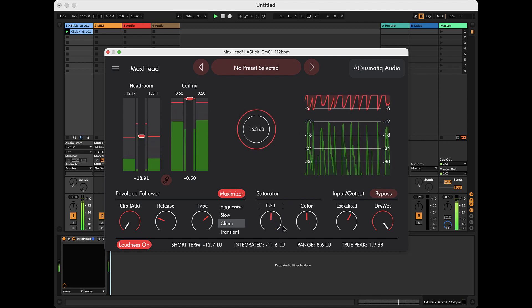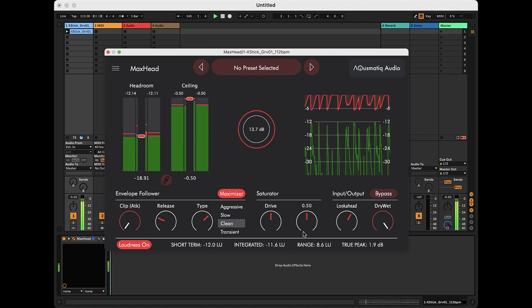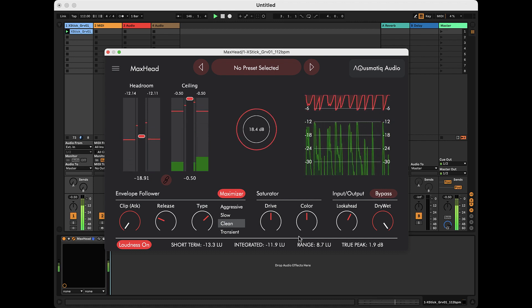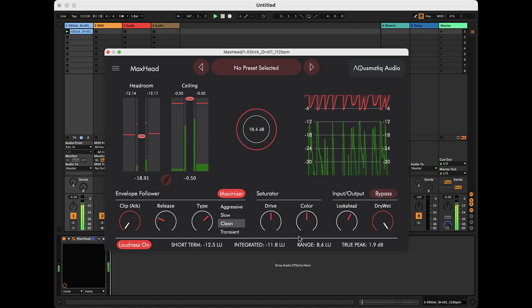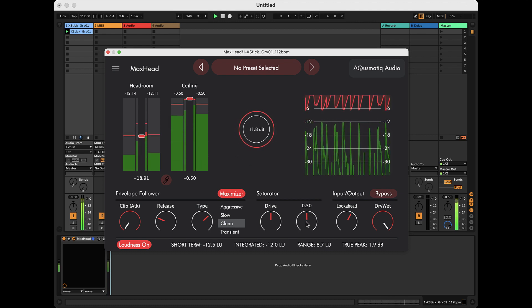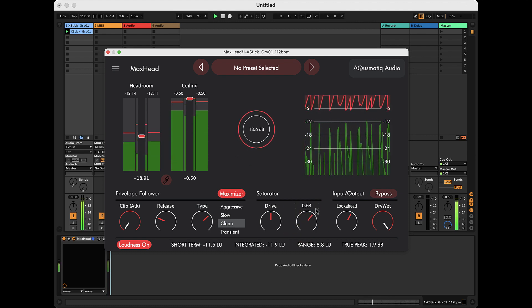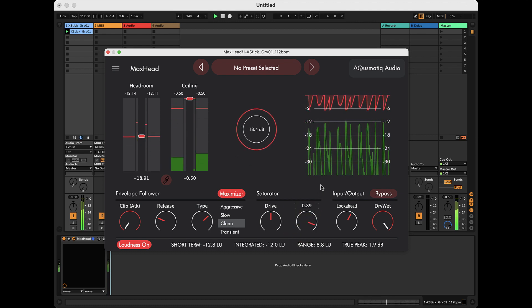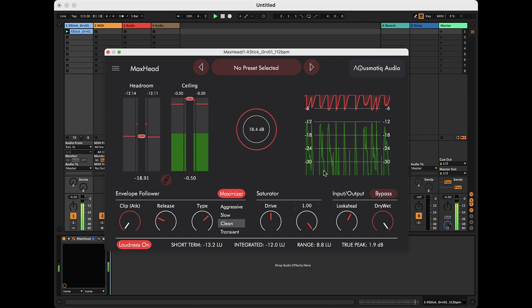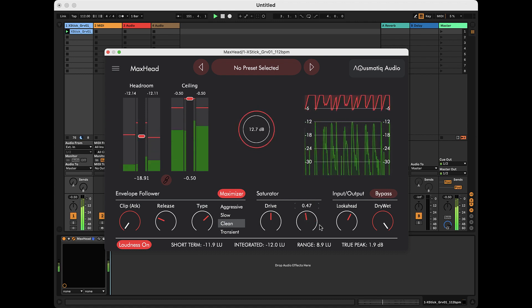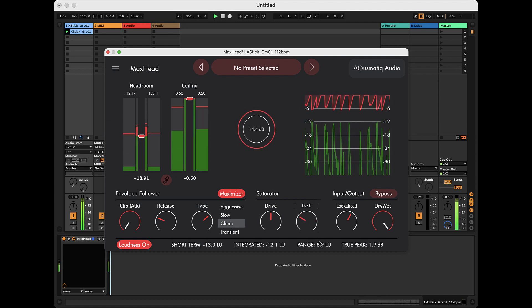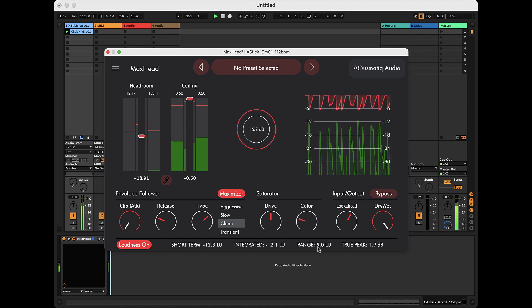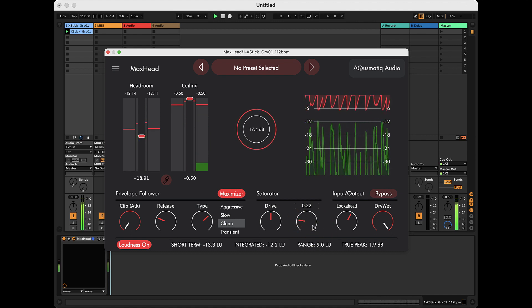The color parameter sets the frequency band on which the saturator acts. The default value, 0.5, favors low-mid frequencies. As the parameter is increased, the brightness of the effect increases. Below 0.5, the low frequencies tend to overpower the other frequencies, and the sound becomes increasingly darker.